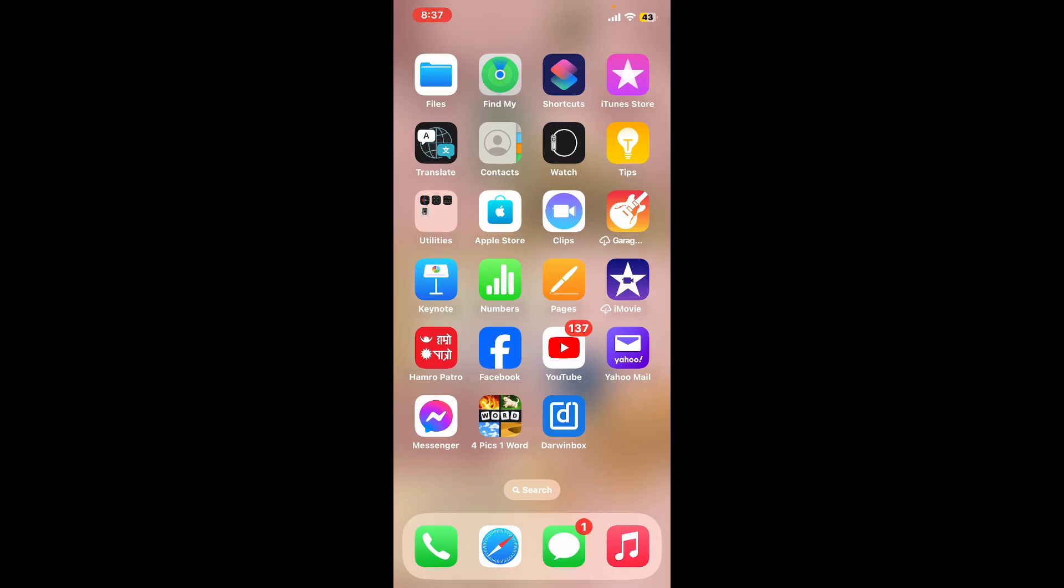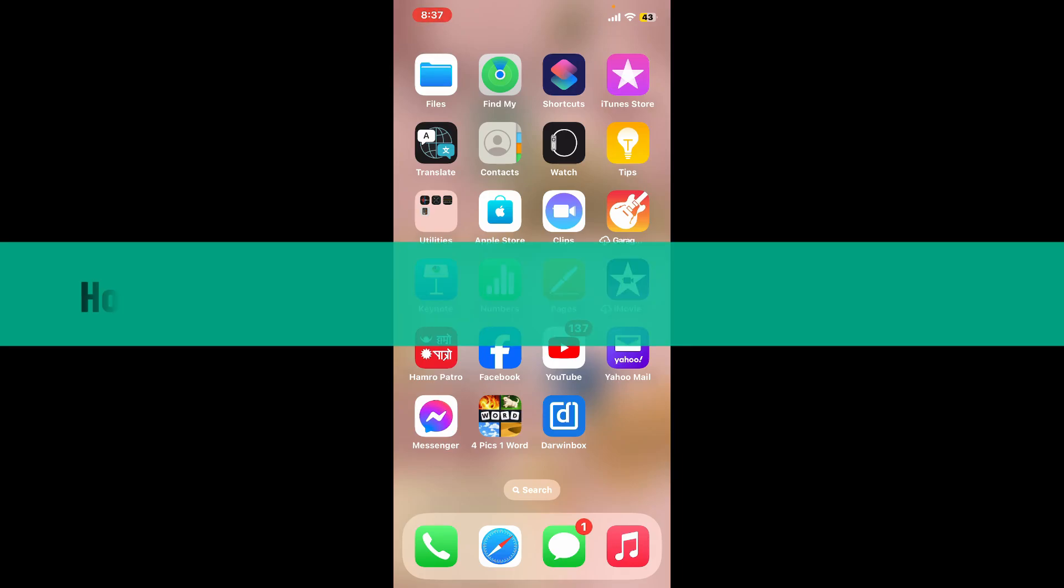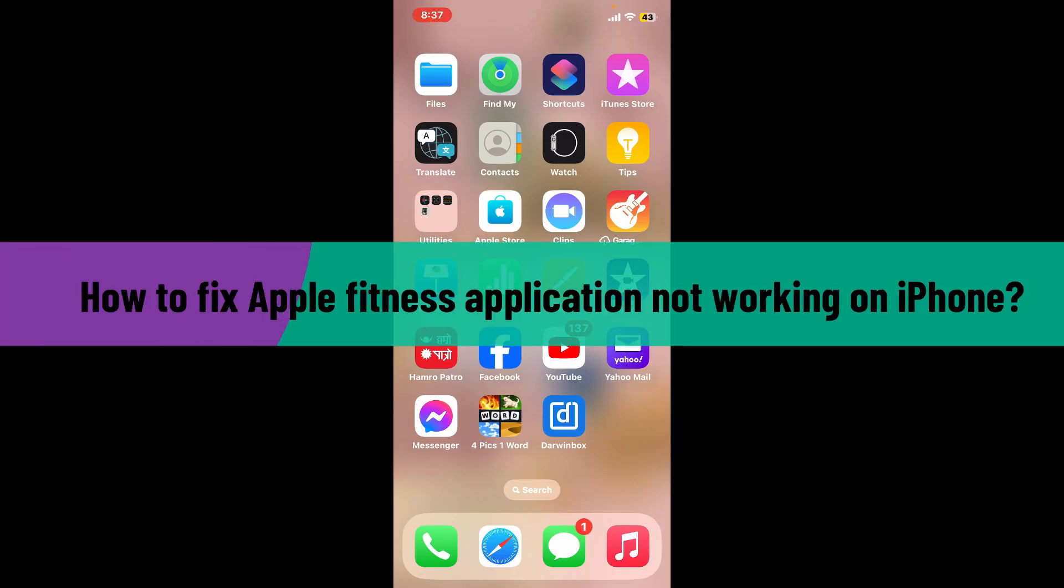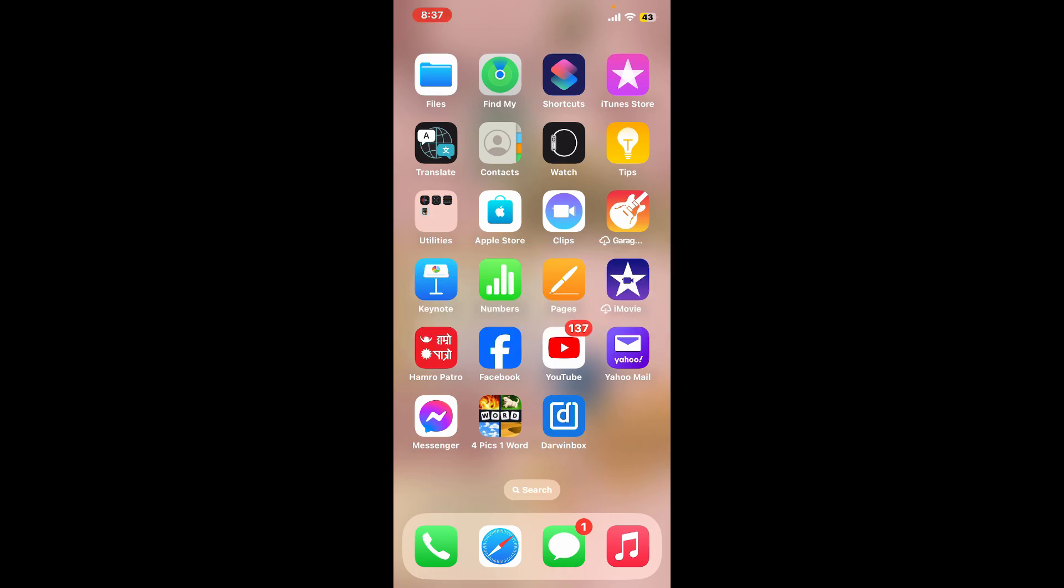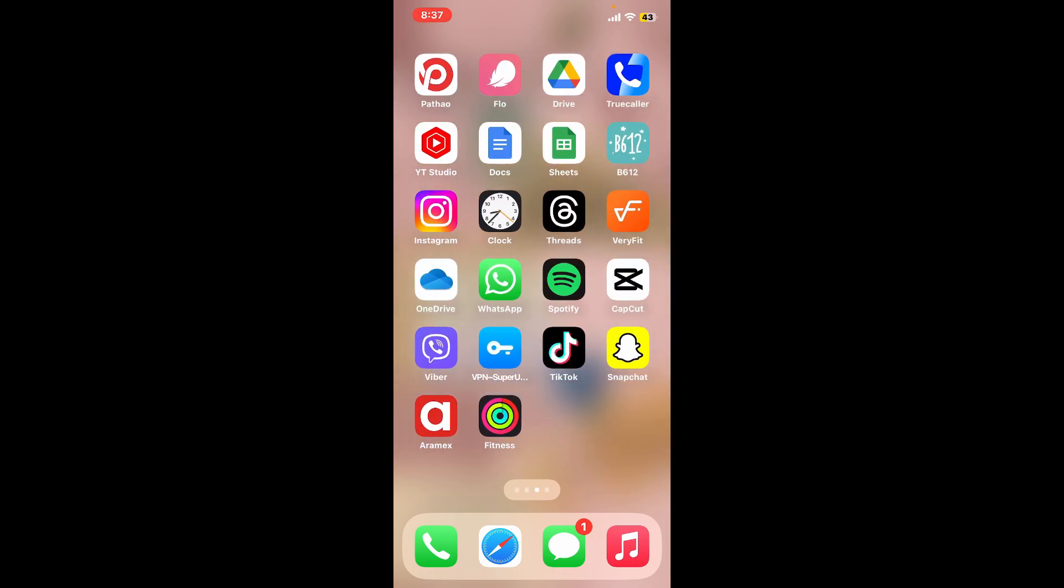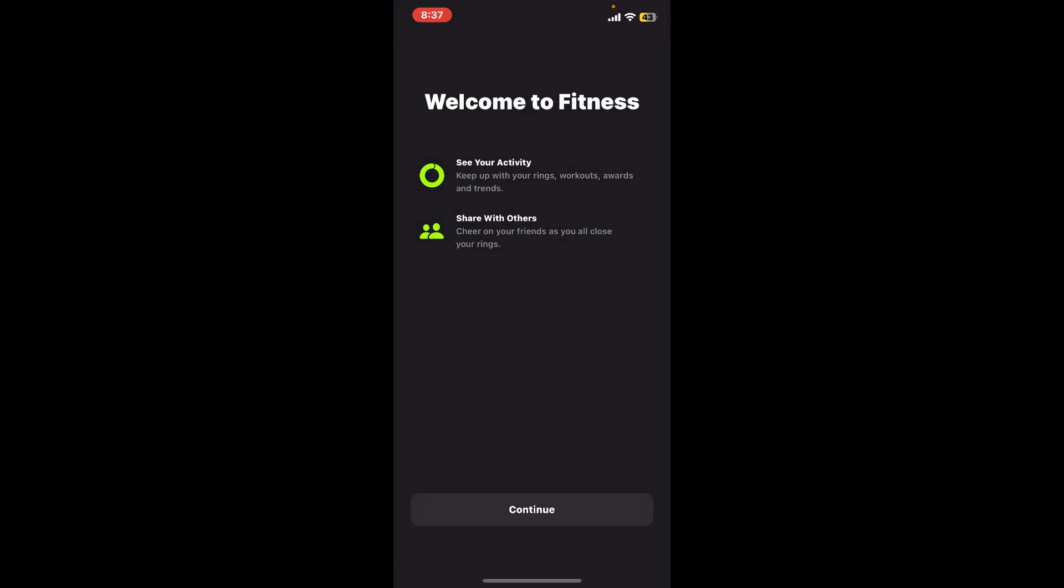In this episode, we are going to be learning how to fix Apple Fitness application not working on your iPhone. There are a few things you can try to fix the Apple Fitness application not working, so let's get to the video right away.